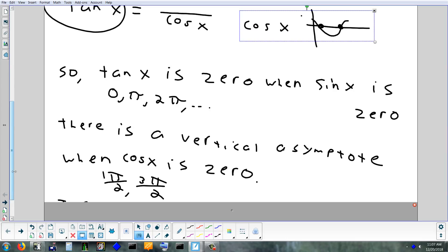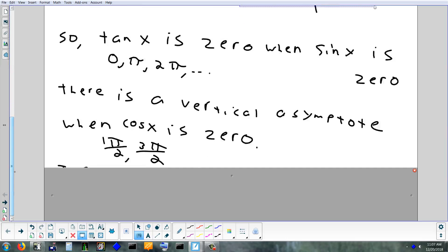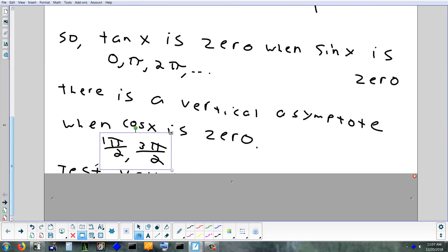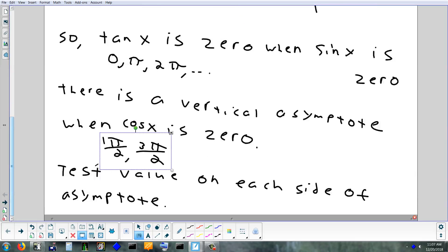Once we plot where it crosses the axis and graph the asymptote, we'll use the calculator to check a value on each side of the asymptote. You pick a number extremely close to it, and usually you're up at infinity or down at negative infinity, one of the two.